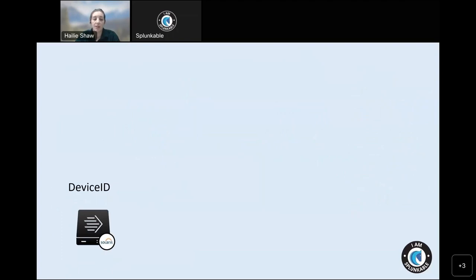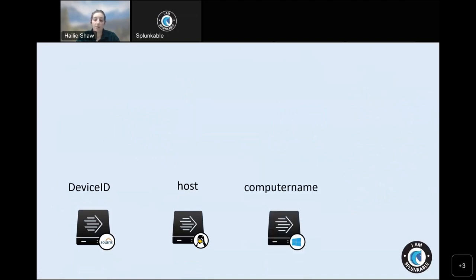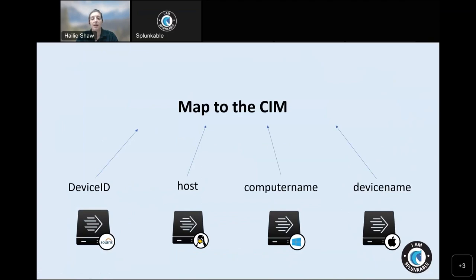Let's play out this scenario for one field at a time, starting with 'host.' A Solaris OS device on a universal forwarder sends the field name 'device ID.' A Linux box sends it as 'host.' A Windows machine sends it as 'computer name,' and a macOS UF sends 'device name.' The solution — as you've probably guessed — is we're going to map to the CIM, the Common Information Model. We'll take all of these fields, map them to the CIM, and get the same common name for everyone to refer to as 'host.'